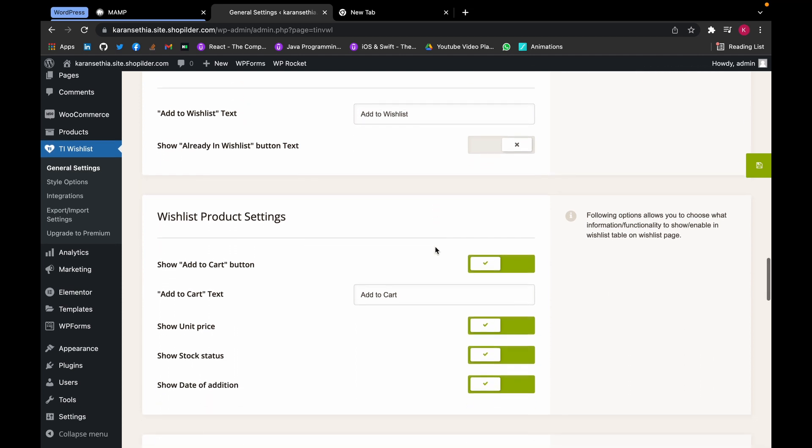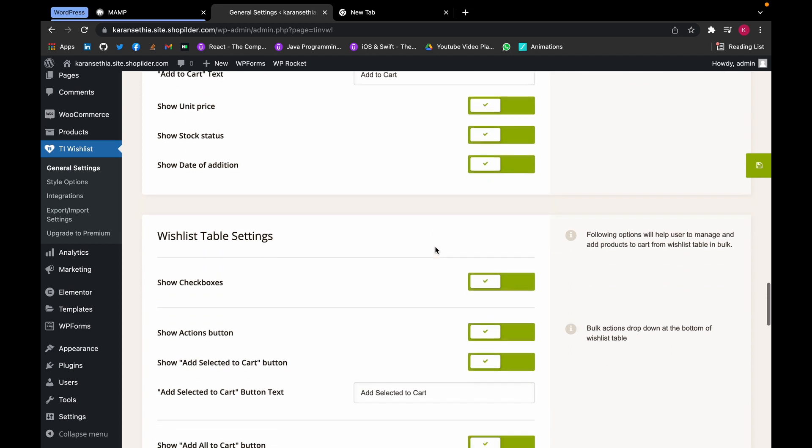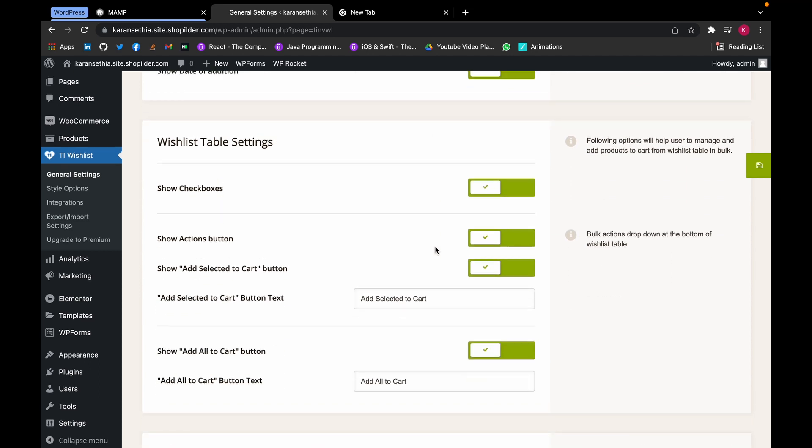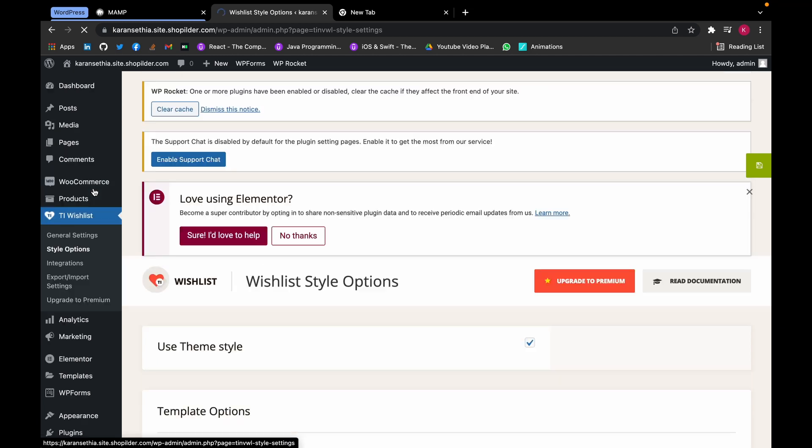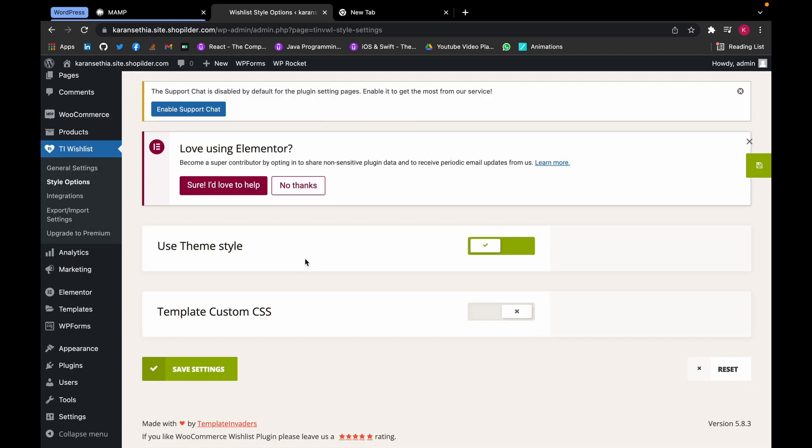Now there are some more settings that you can do. You can even change how the button looks as well. For now we are using the theme style, but you can use your custom CSS as well if you know it.